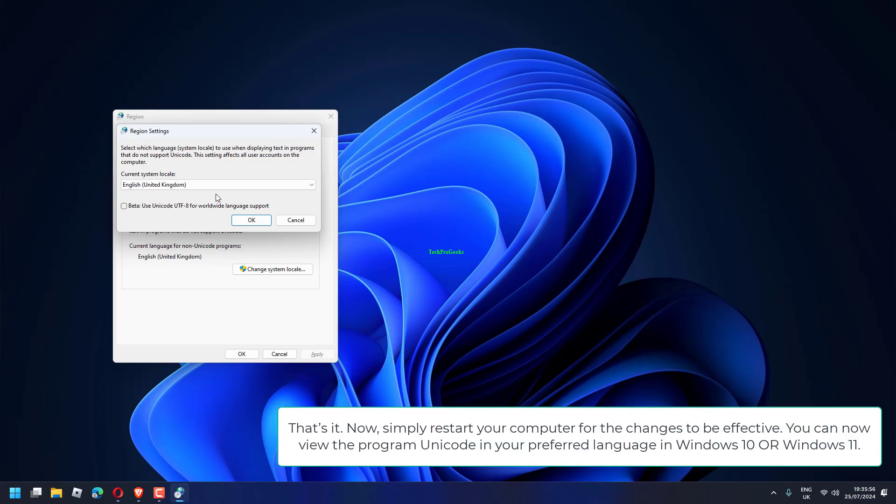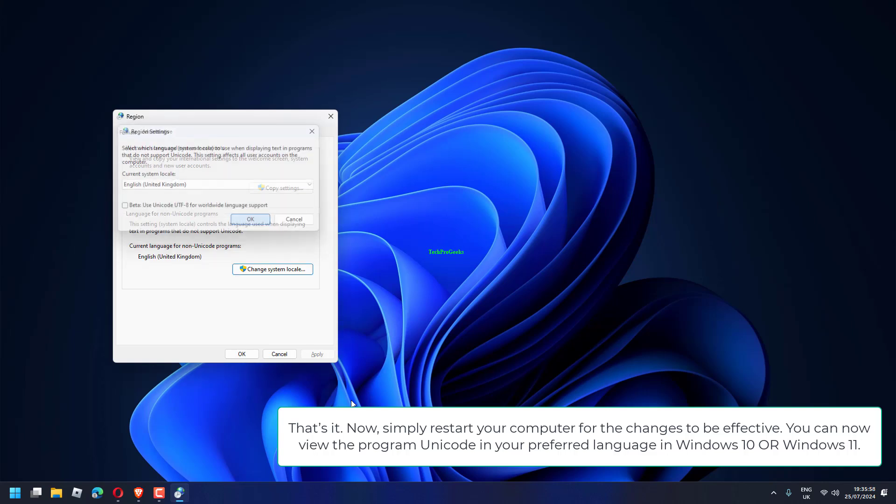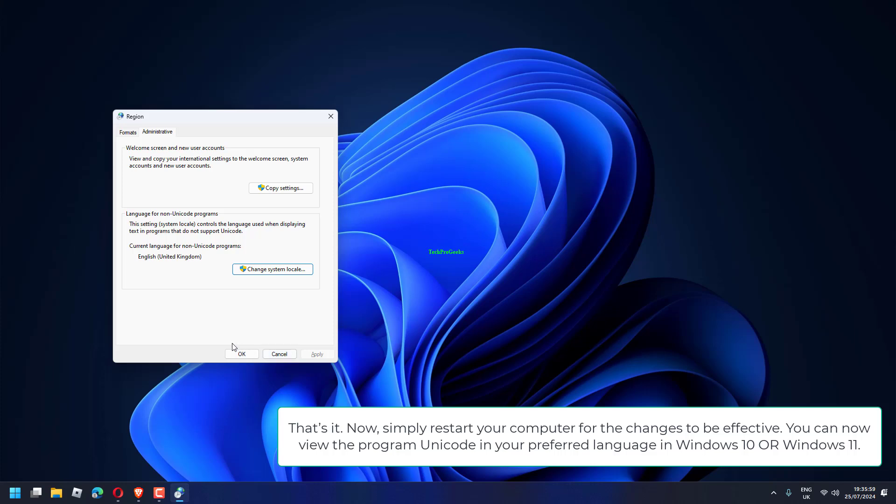That's it. Now simply restart your computer for the changes to be effective. You can now view the program Unicode in your preferred language in Windows 10 or Windows 11.